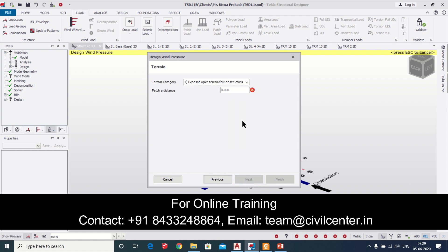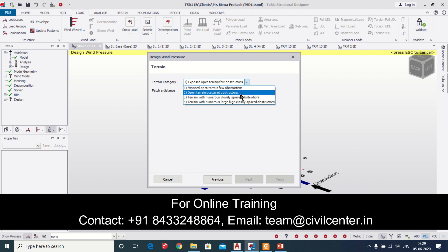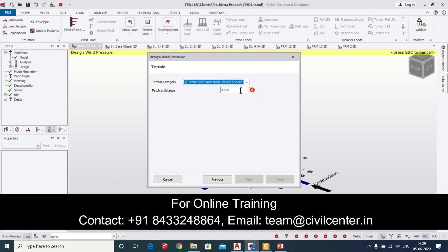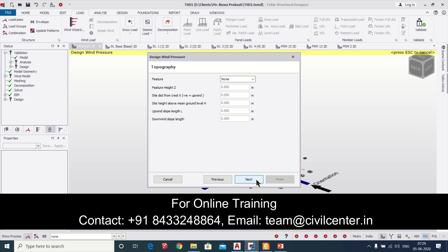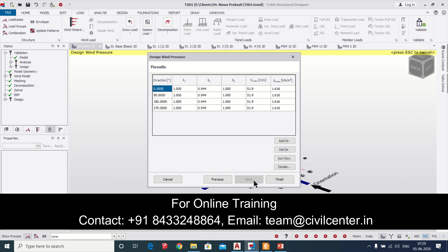We'll select next. Now if your building is located adjacent to some buildings you can select this option and fetch distance we can take as five. But by default here we don't need to do anything, you can just click on next and then we can finish it.